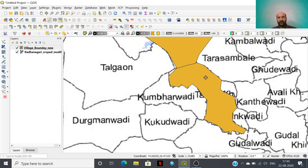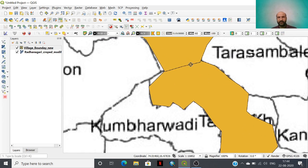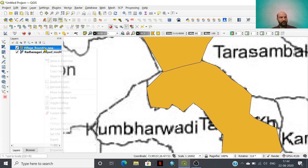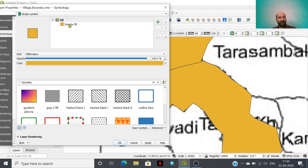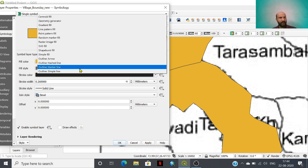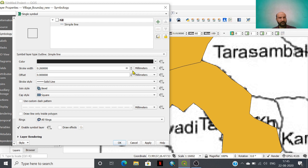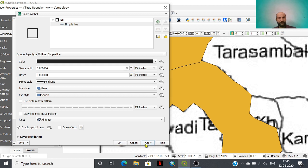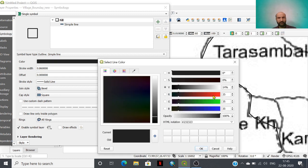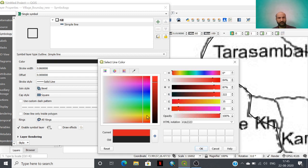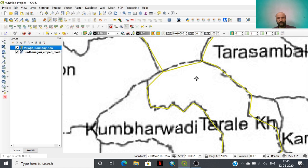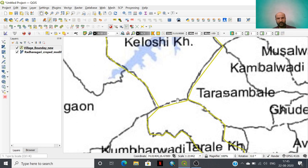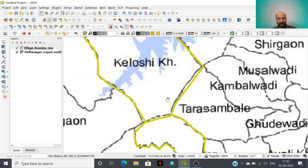Look at that — the boundary of both the villages is the same one. We can symbolize them in different ways. Look at that — this village is continuously digitized.